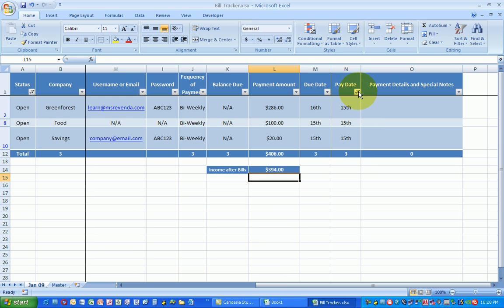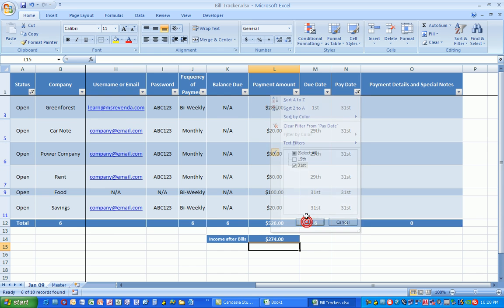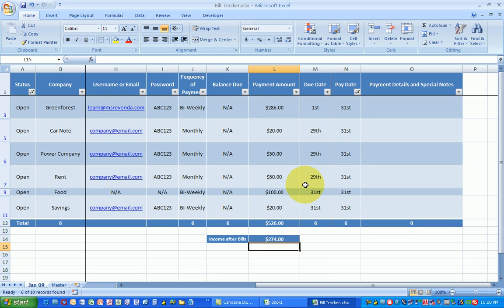Alright, let's see how I do if I want to pay my bills for the 31st. I go back to the filtering key. I unclick the 15th. I clicked on the 30th. And I say okay.